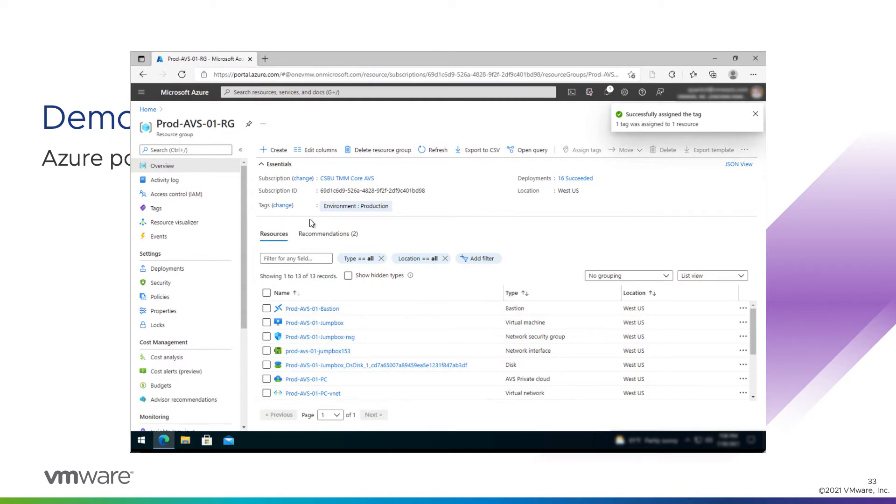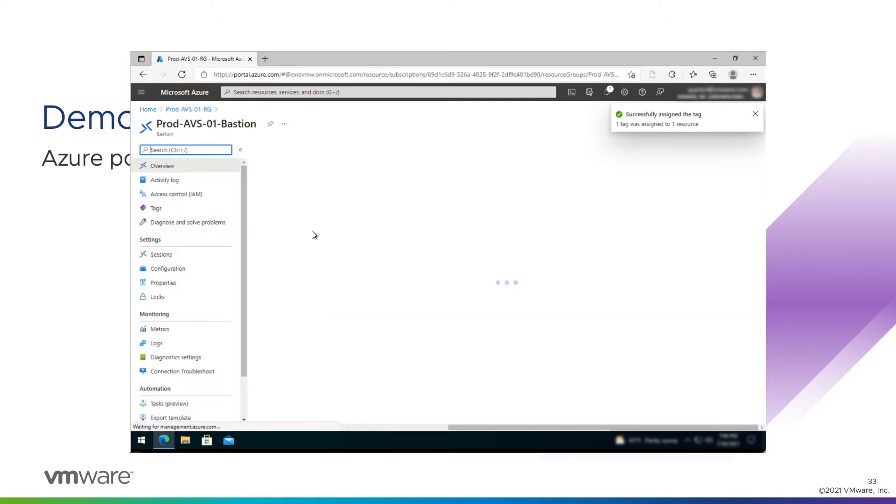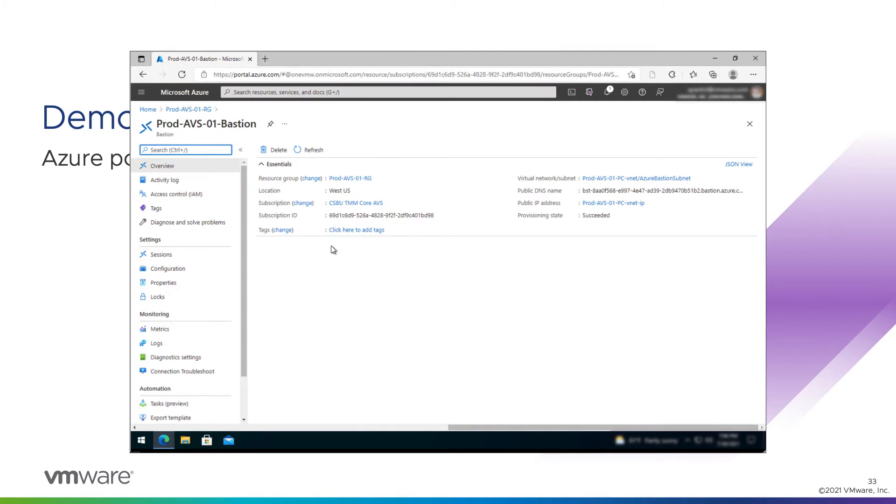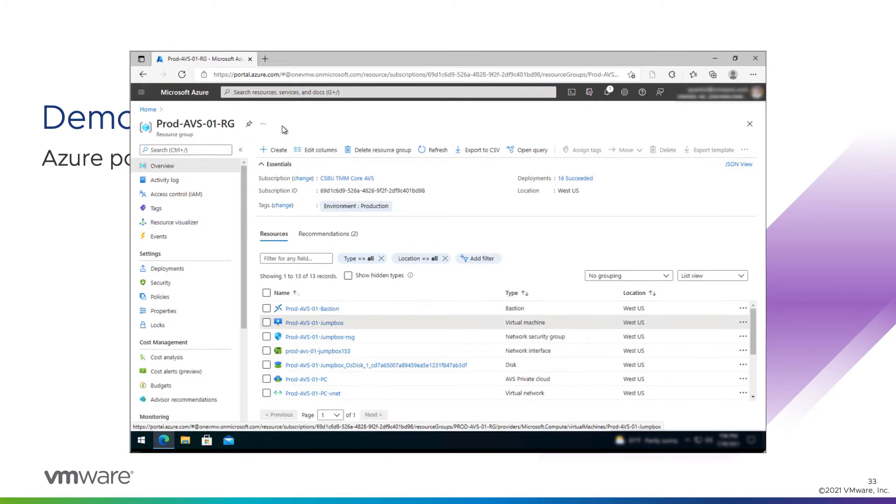Now, that tag is only applicable to the resource group object itself. There's no automatic inheritance. Like here, we'll look at that bastion object. Part of the resource group, no tag.